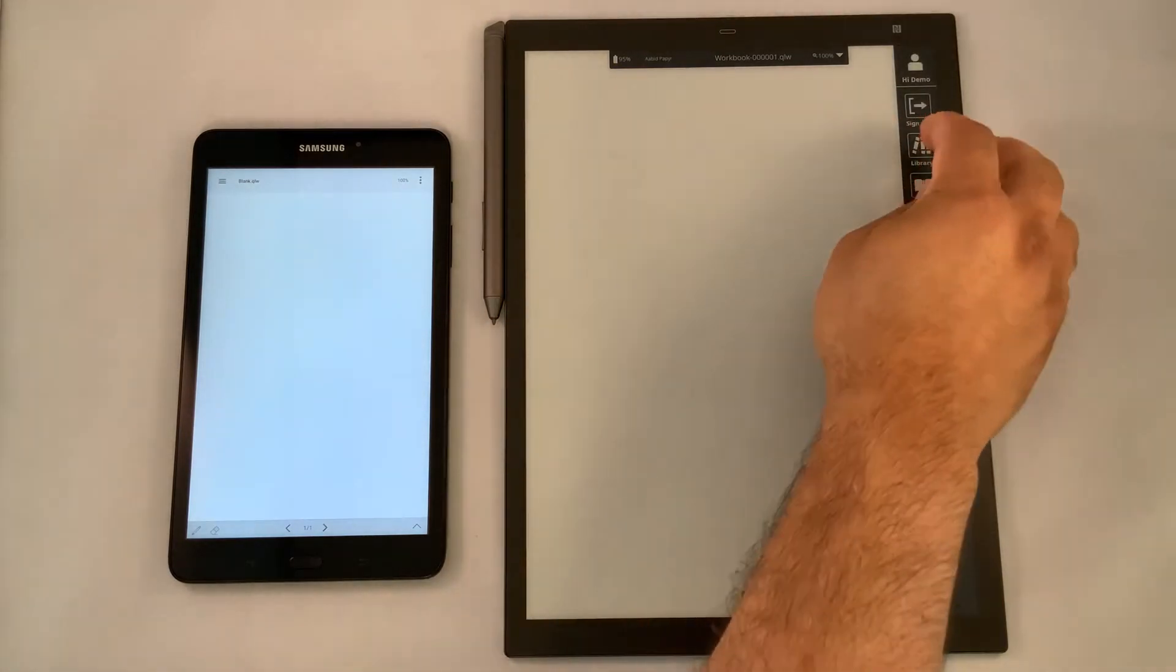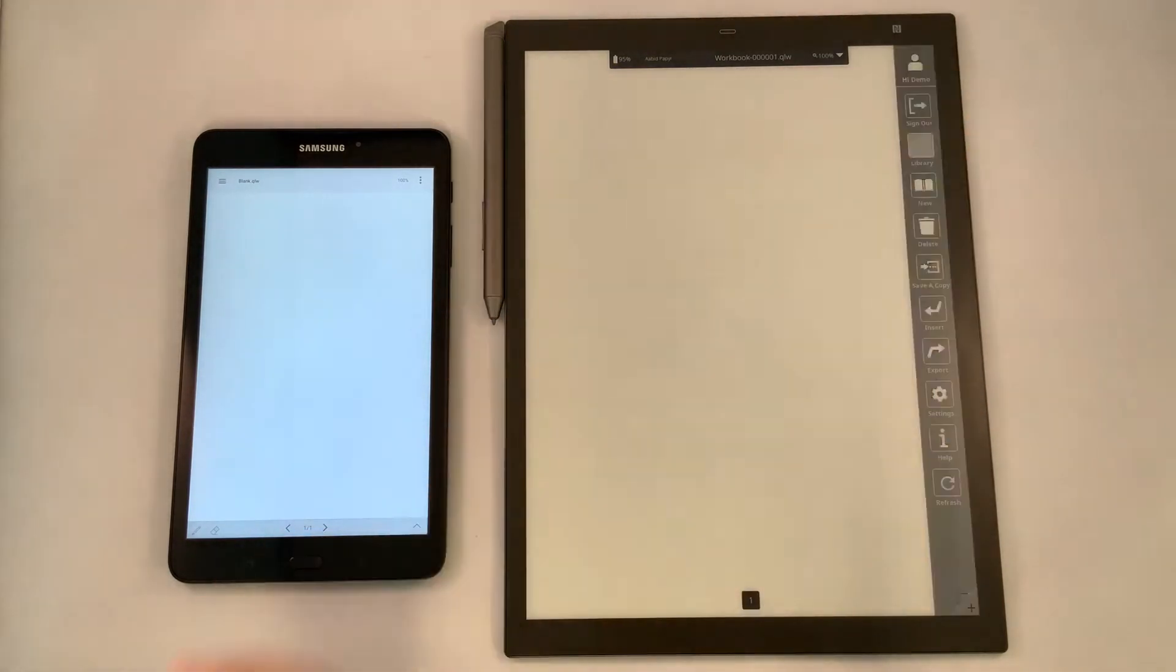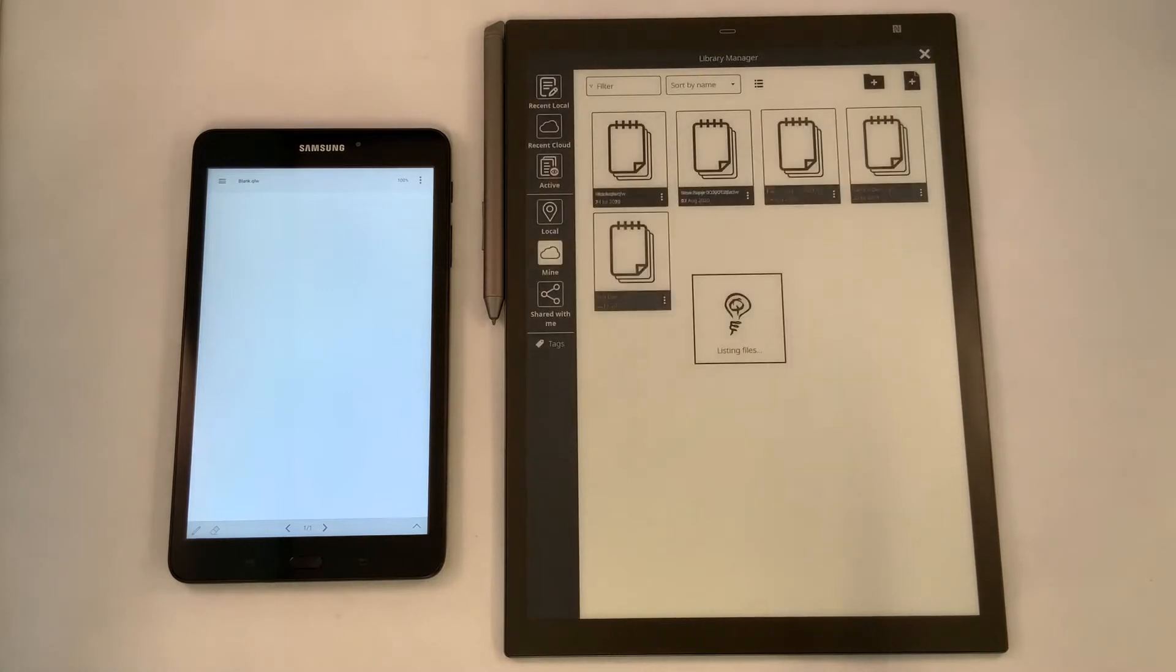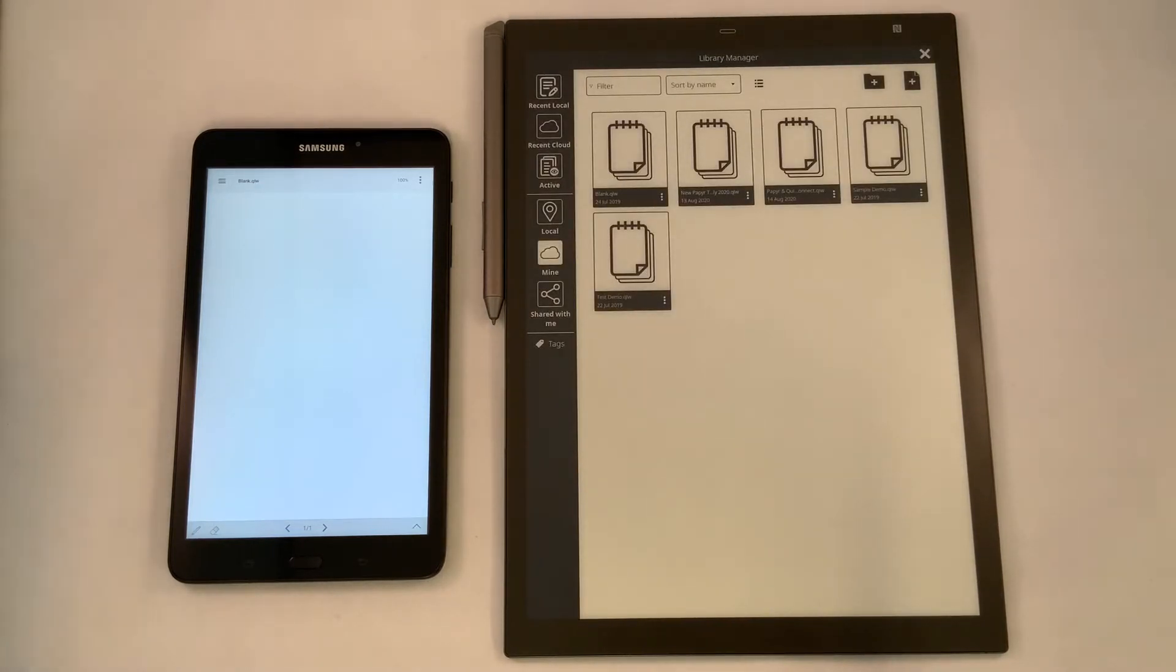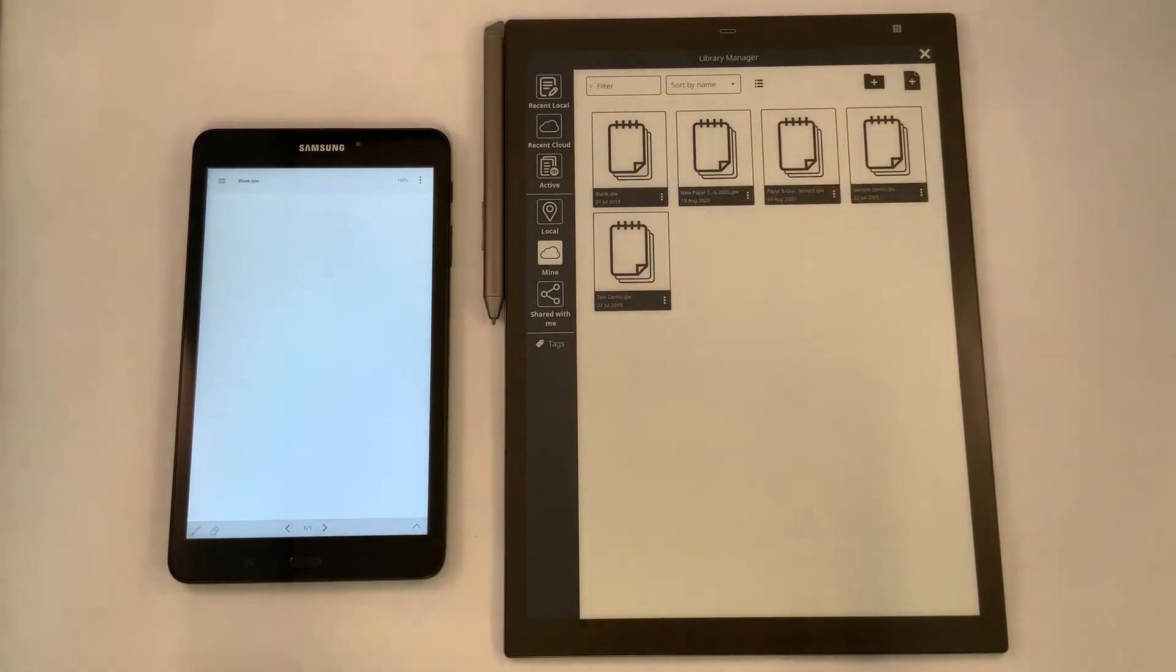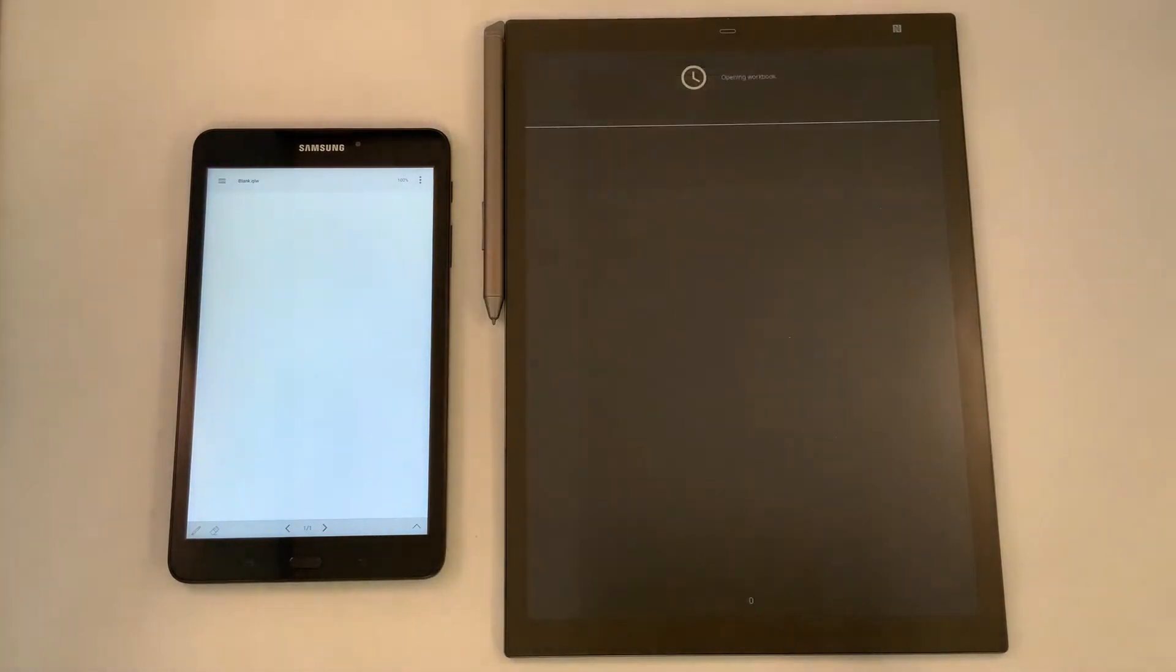When we select Library, our content is saved there where I have preloaded a file for our presentation today. That file is called Paper and Quilla Connect. We're going to select that file for our presentation.